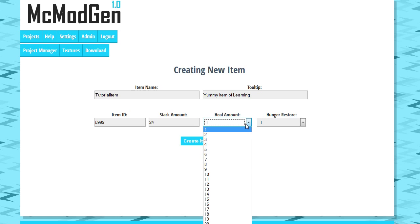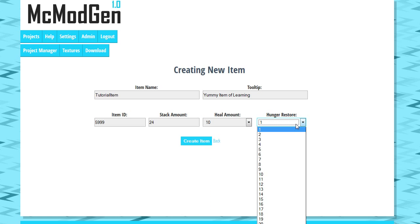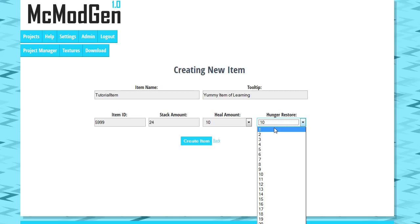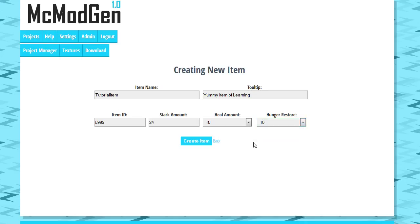But if we wanted to heal health, which we're gonna go ahead and let it heal health, we're gonna give it a value there. And we wanted to restore some hunger too. So each one here is a half of a heart essentially. There are 20 hit points in Minecraft or hunger points and each one is half essentially.